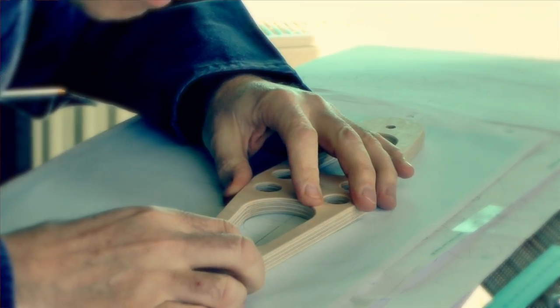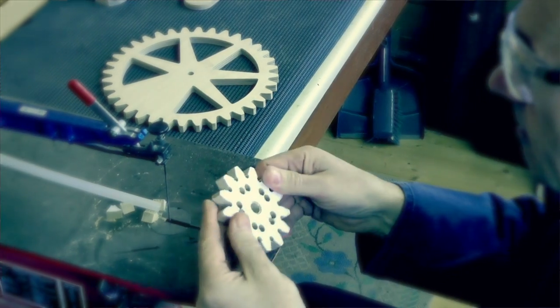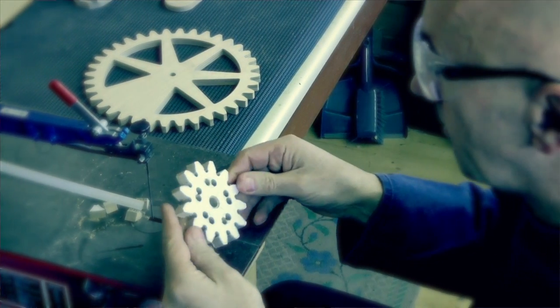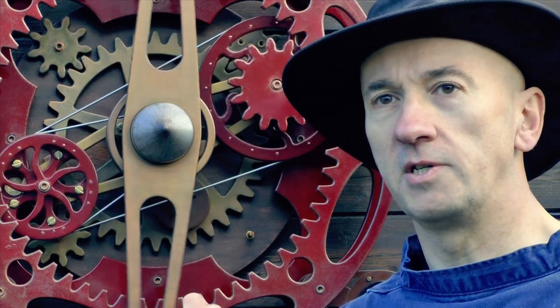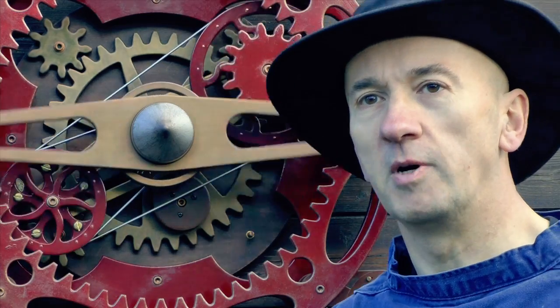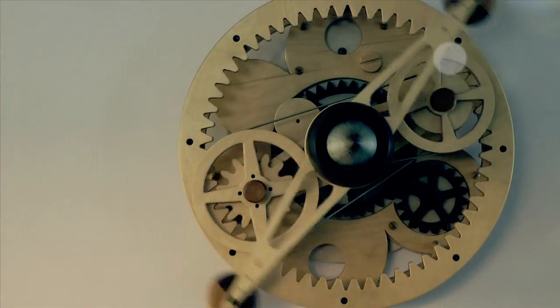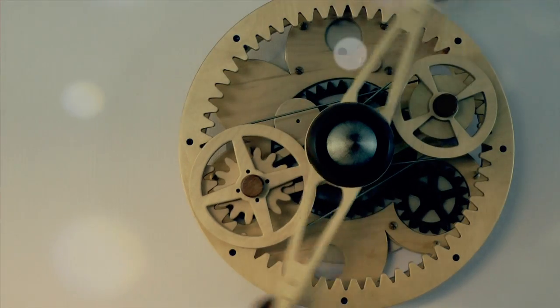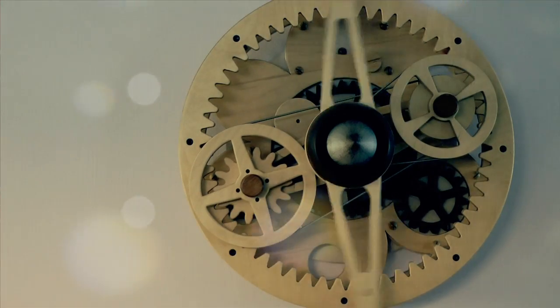I'm currently working on a range of sculptures based on this time machine theme. This one has a steampunk style and I'm also working on a series of natural timber variants.